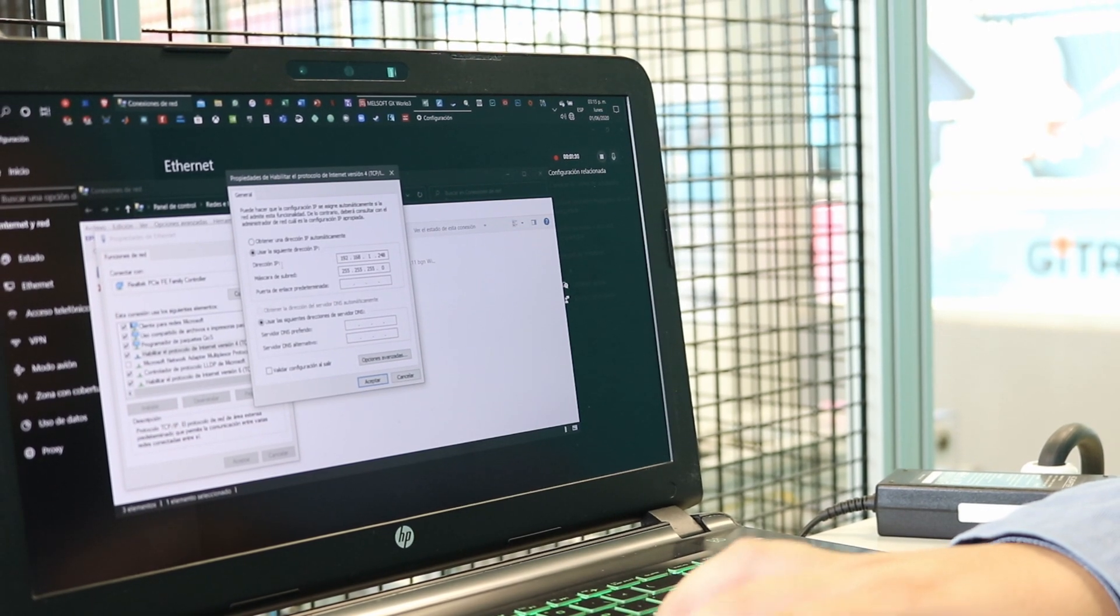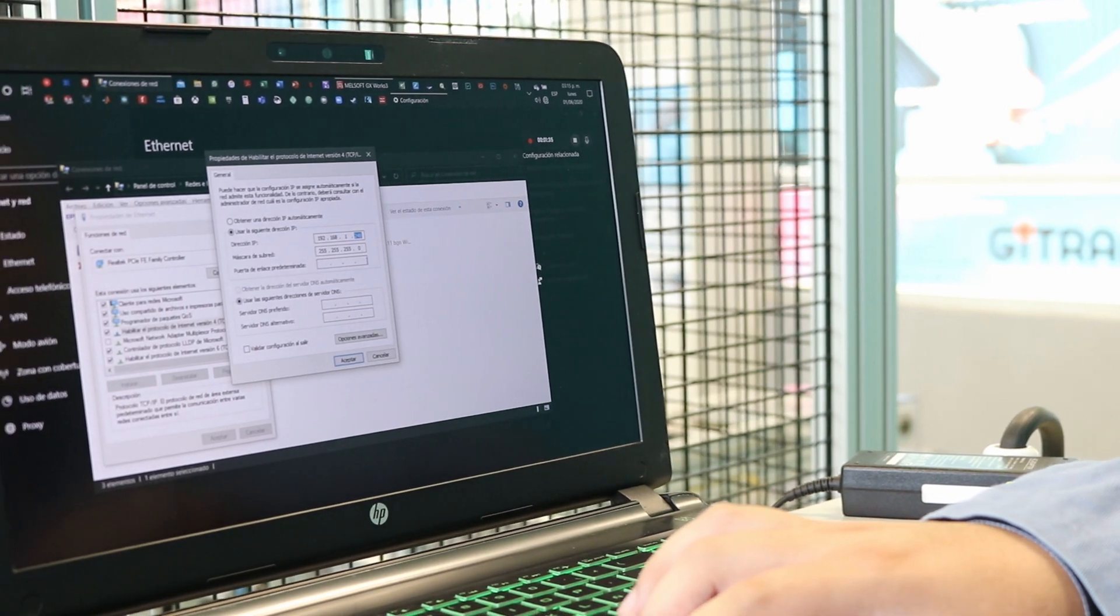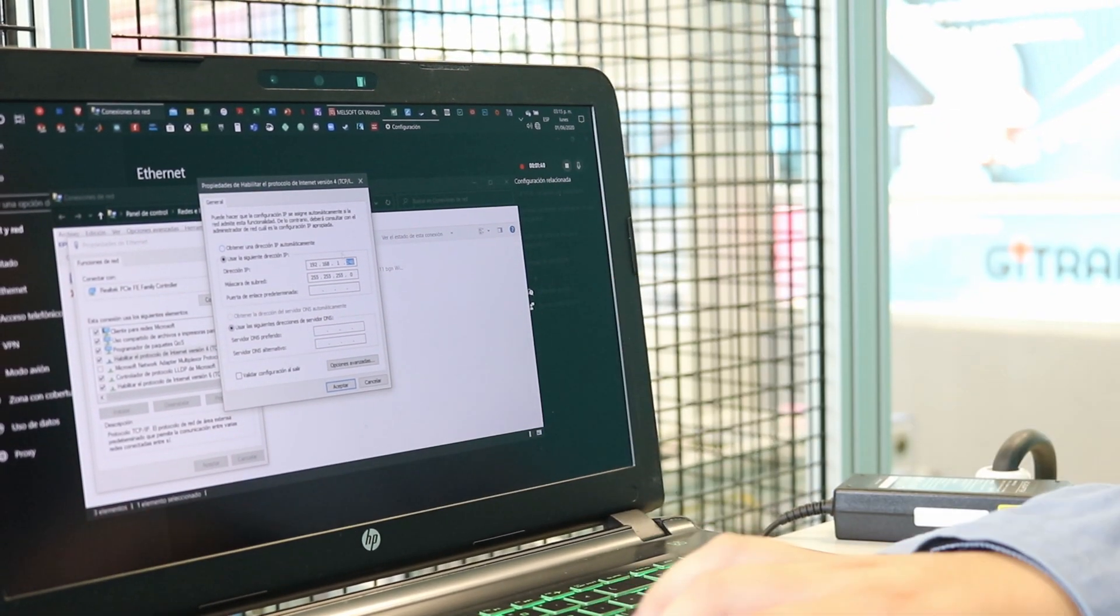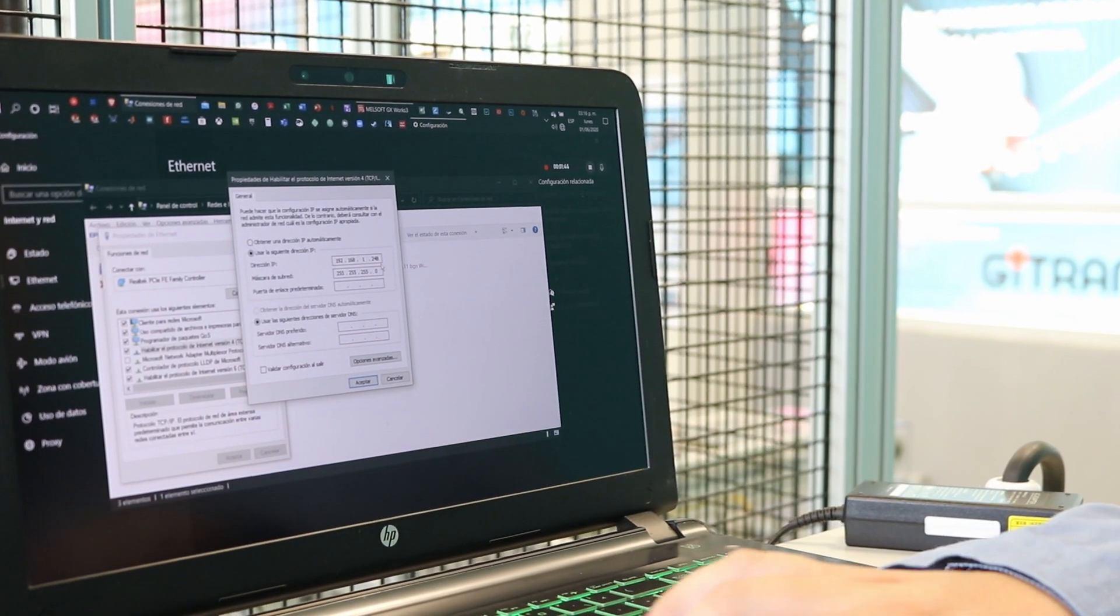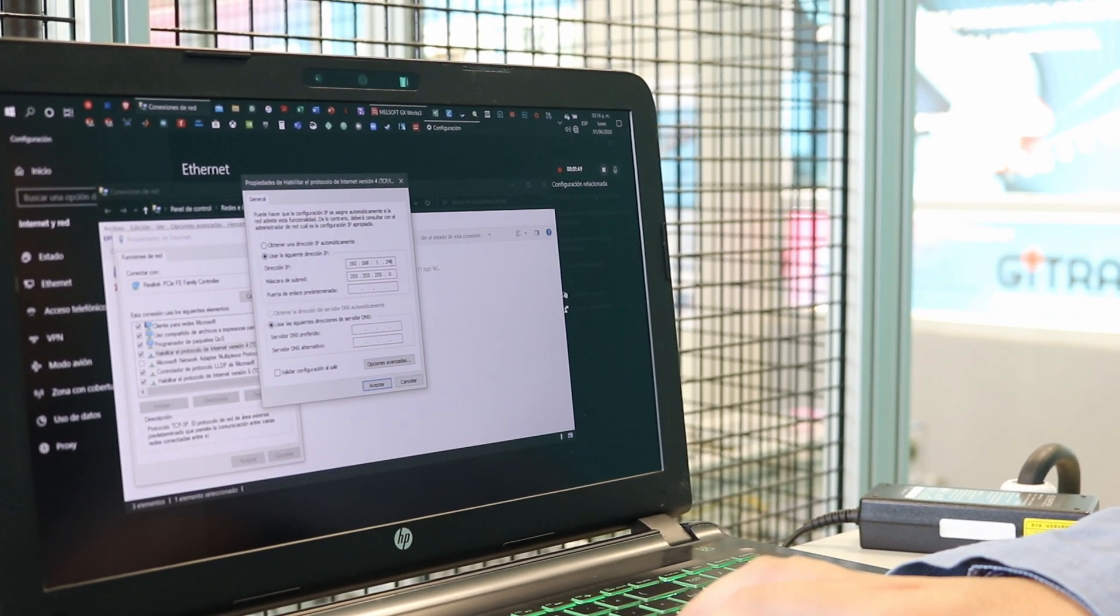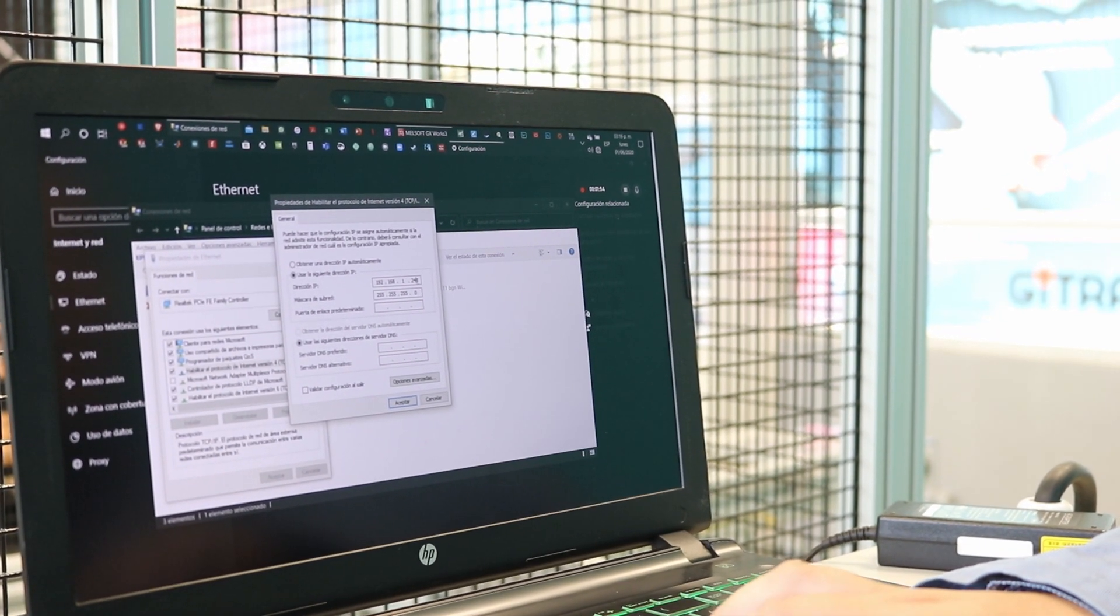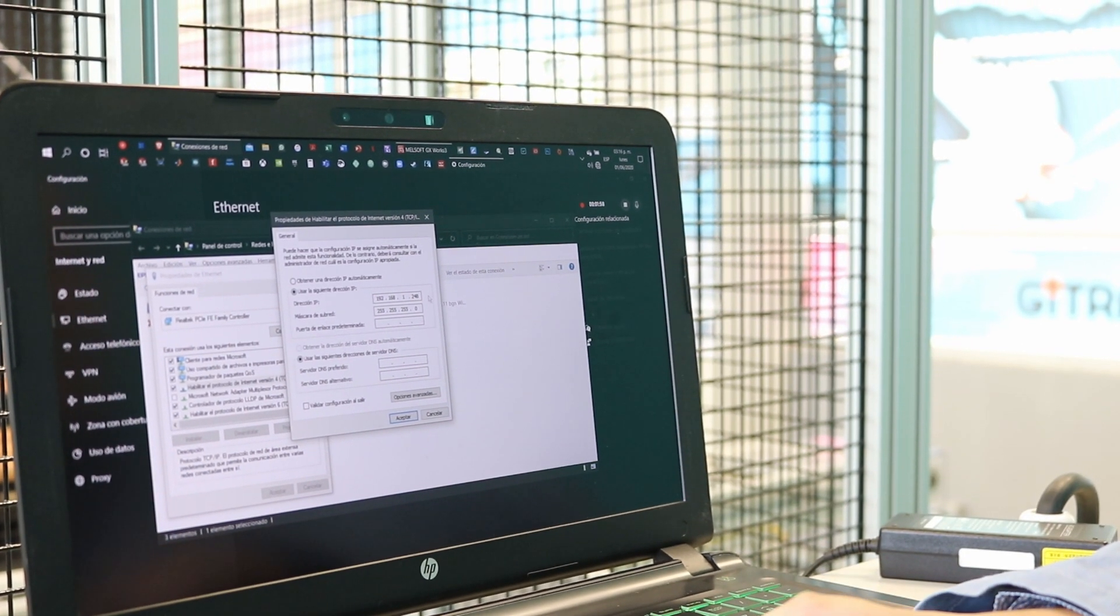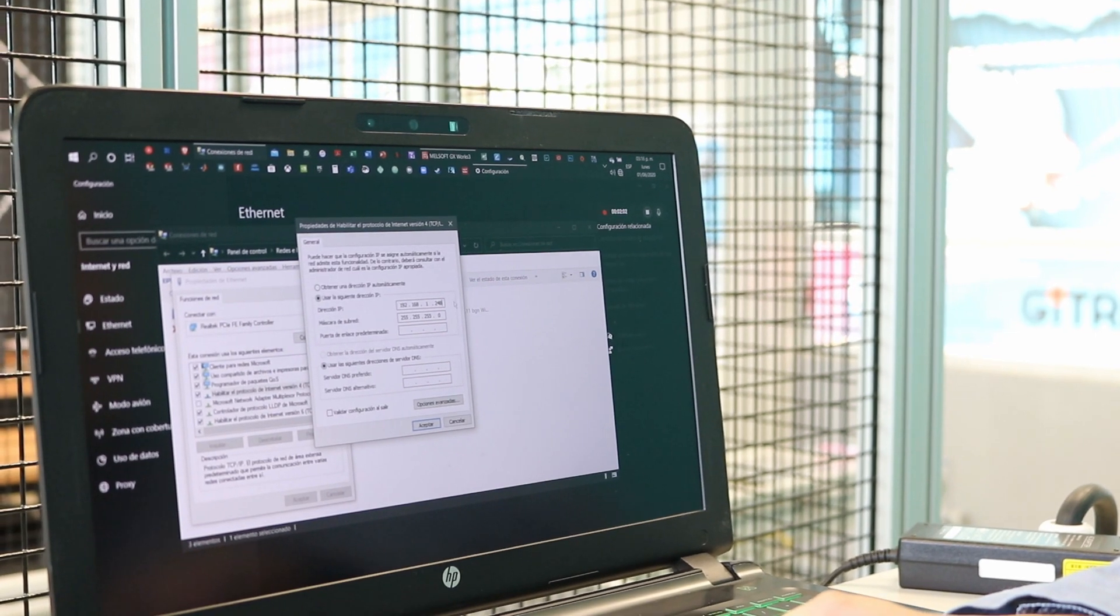The IP address for the PC is this one, and remember that the last number must change depending on what we have at the PLC. For example, if the PLC is 25 like in this case, the last number of the PC must be different from those. If we choose initial values, we might get errors because we're living in the same house as the PLC, the camera, the robot, the HMI.